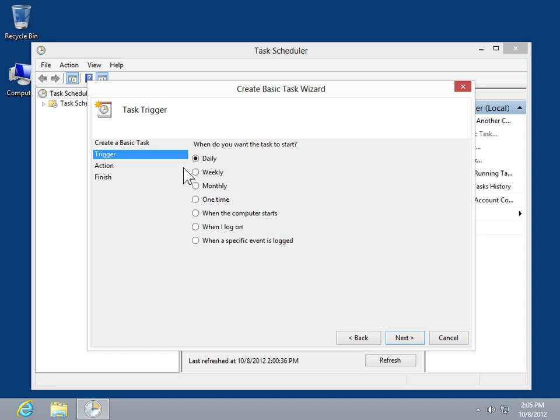In the Task Trigger window, specify how or when the task will be triggered. Click Next.